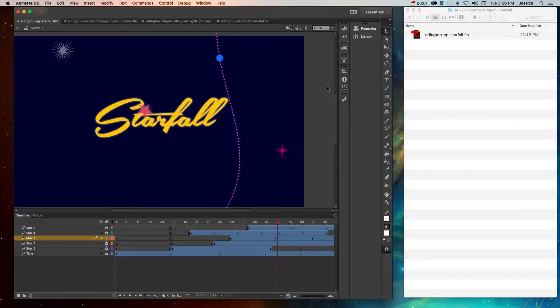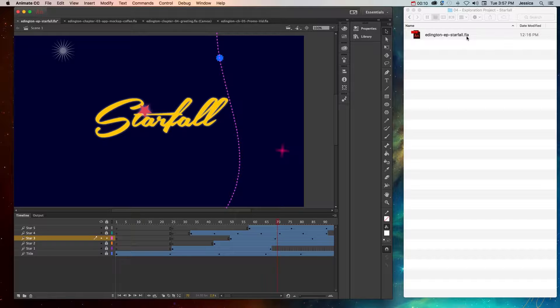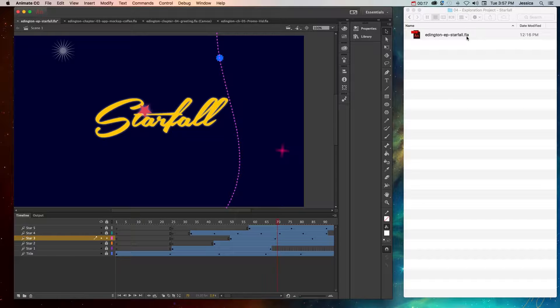The Adobe Animate CC program creates Flash files. These files have the extension of .fla. The only people who can view the .fla file are people who own Adobe Animate CC or an earlier version such as Adobe Flash Professional.